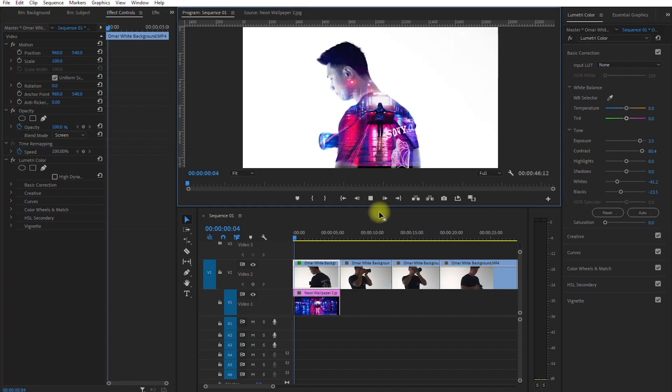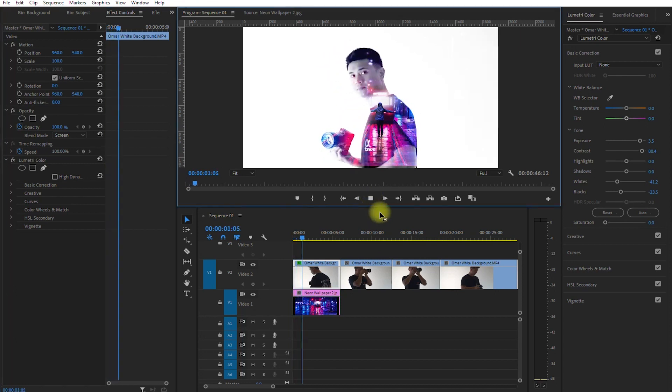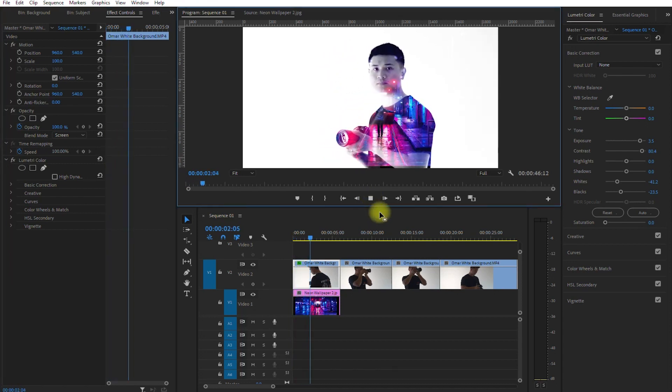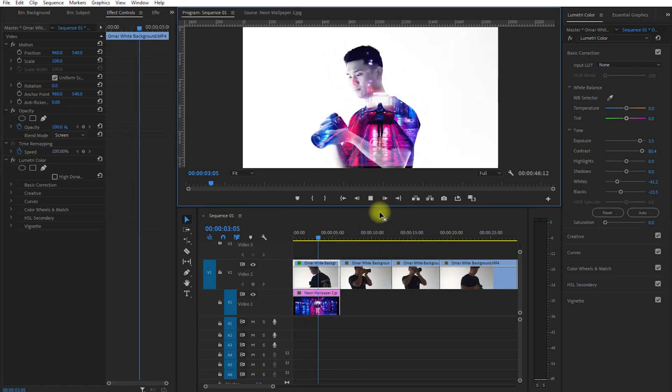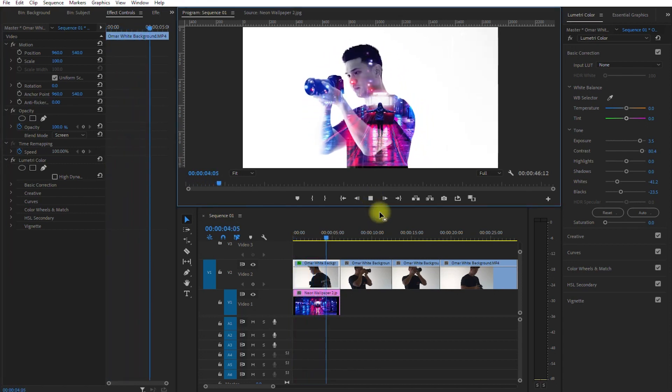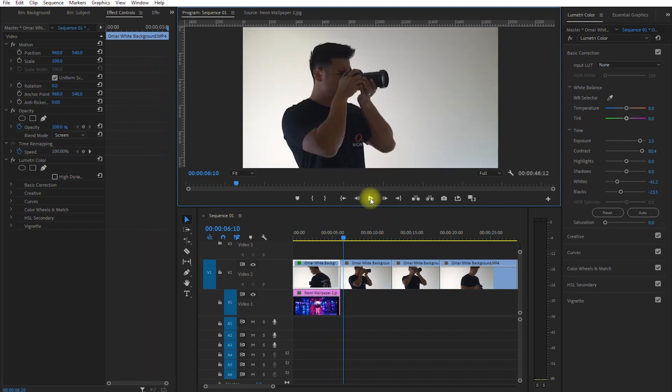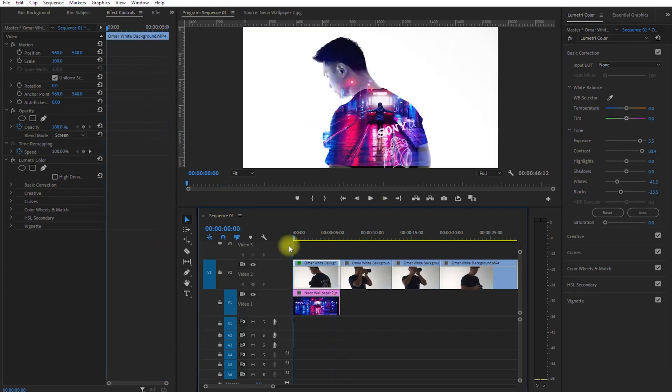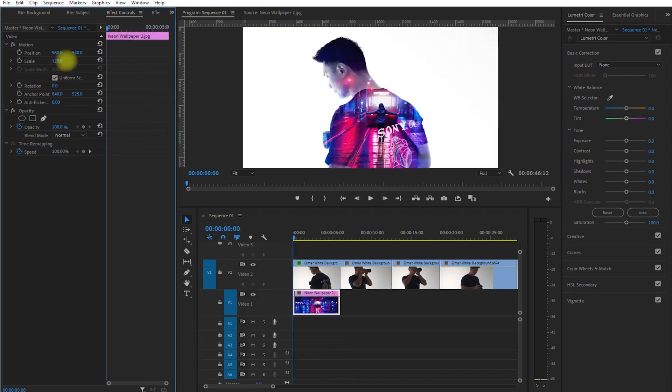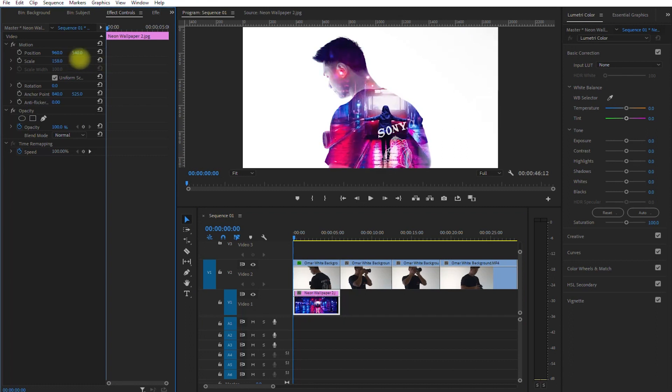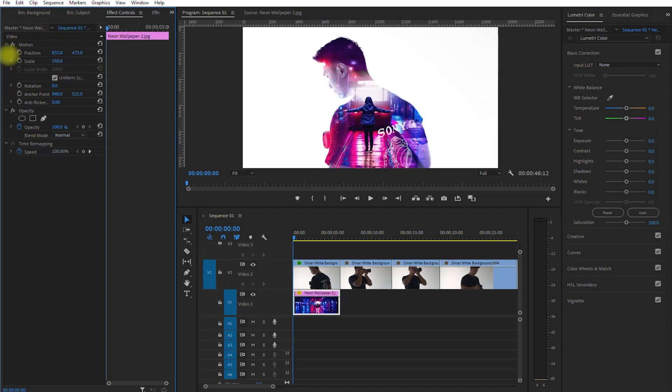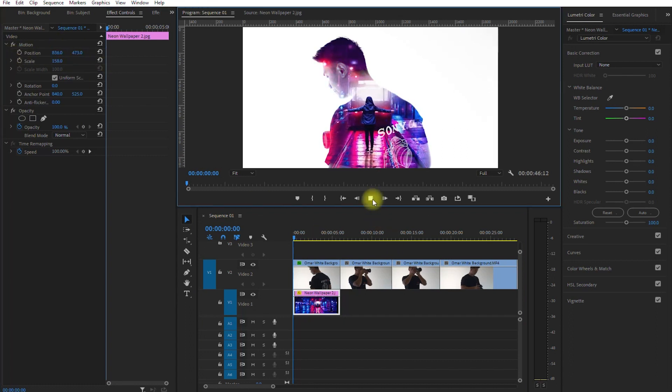Let's play it. Not bad, right? We can adjust the size and position of the background to make sure it blends well with our main video clip. Let's have another look.